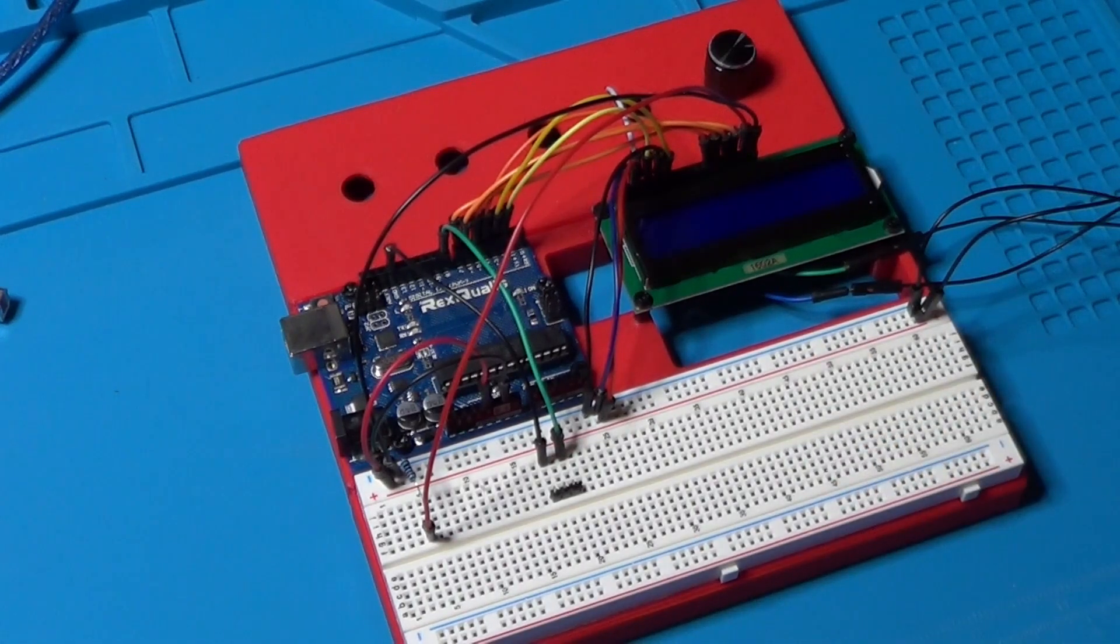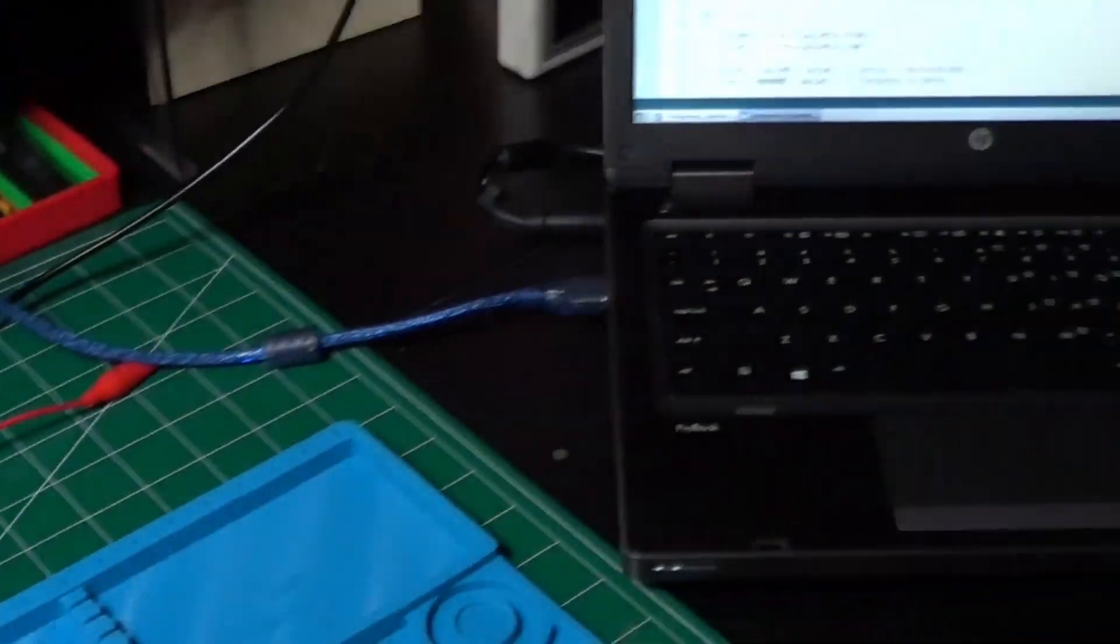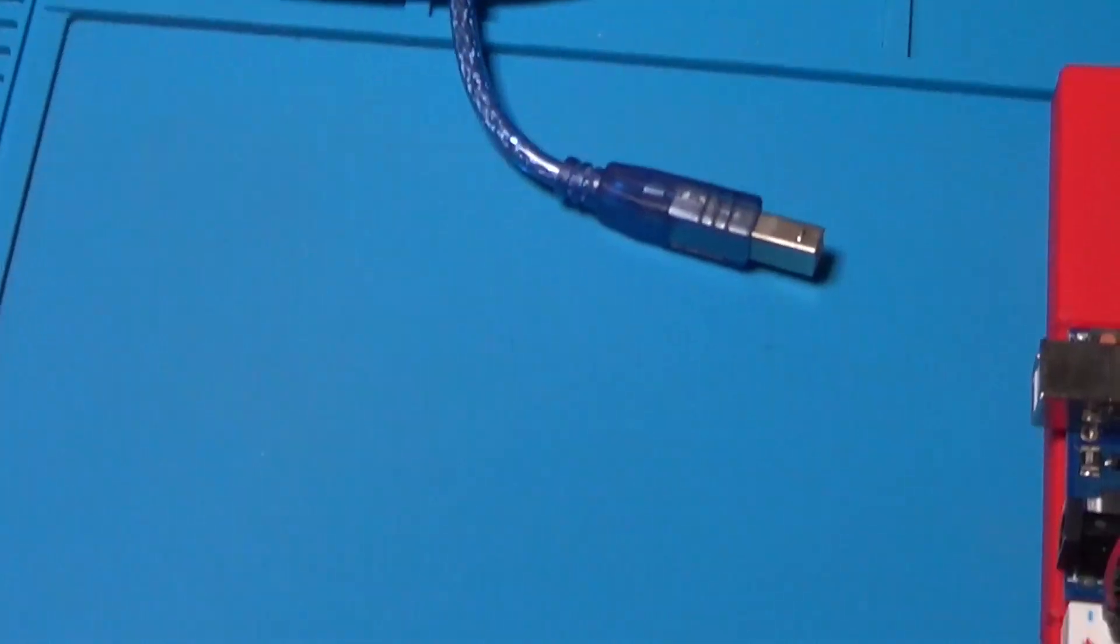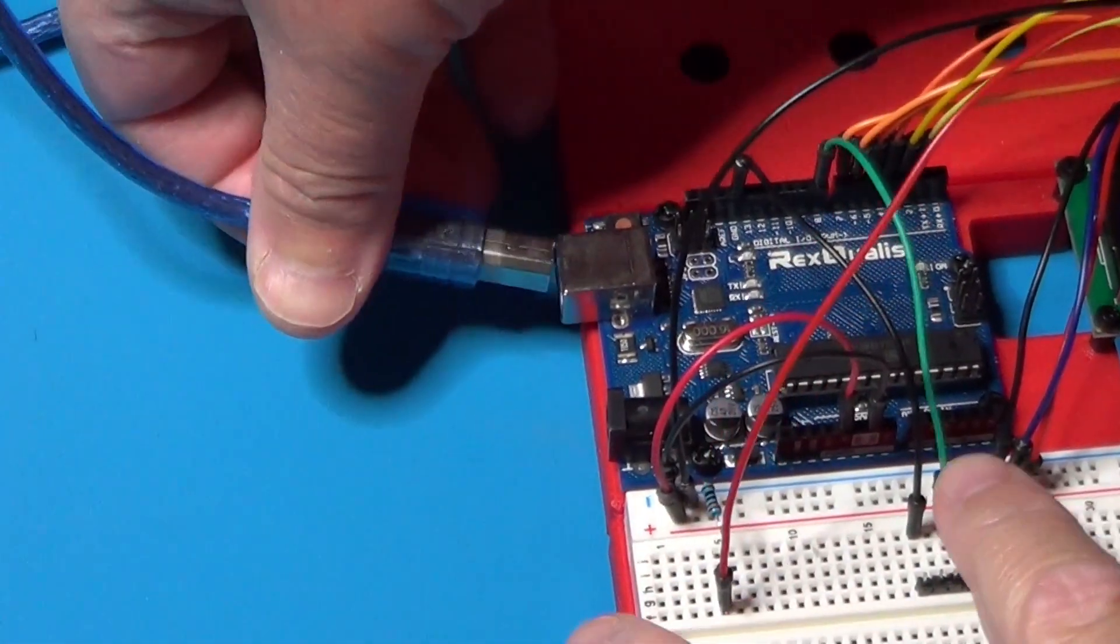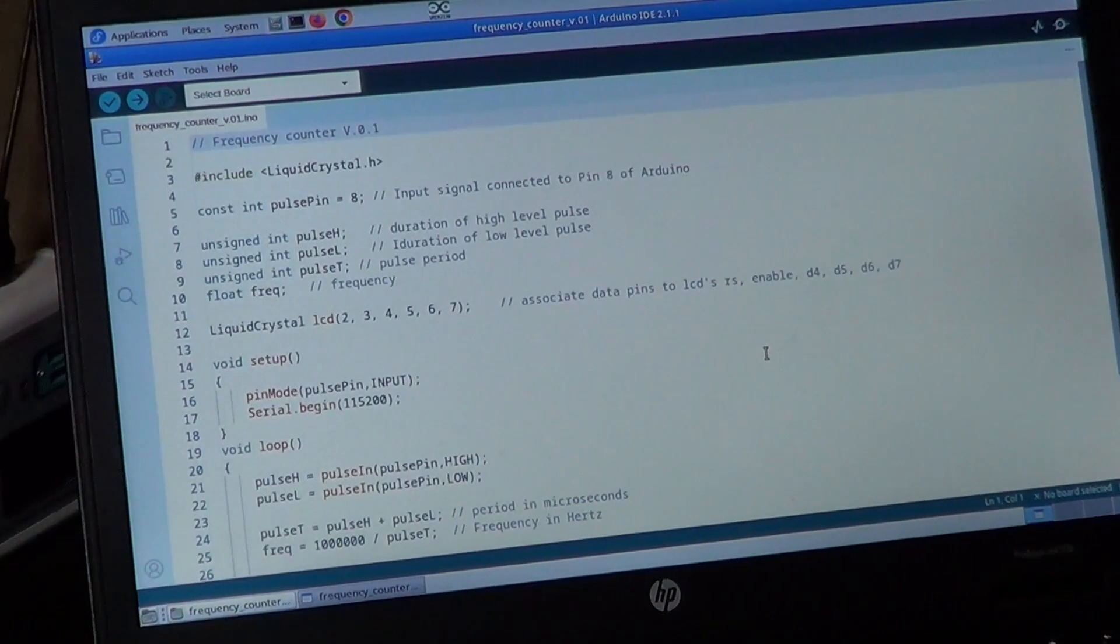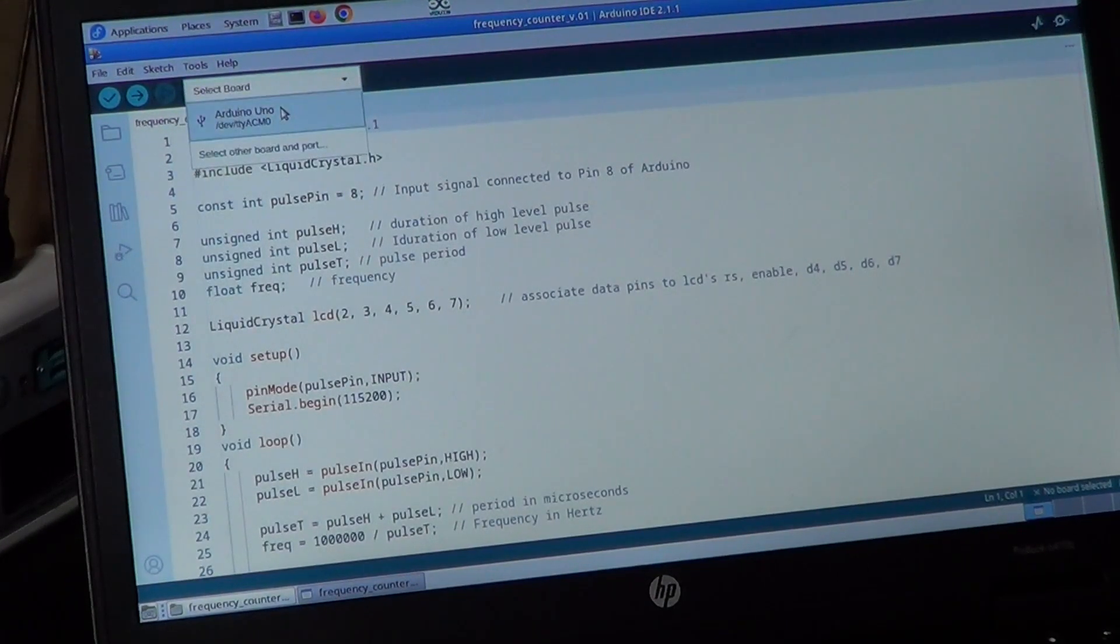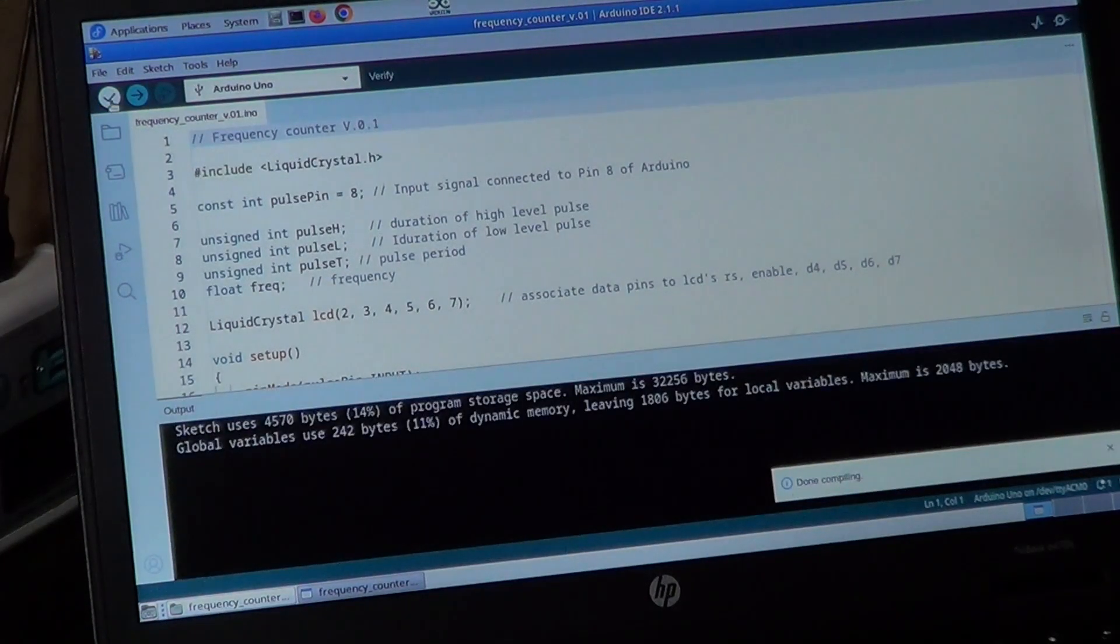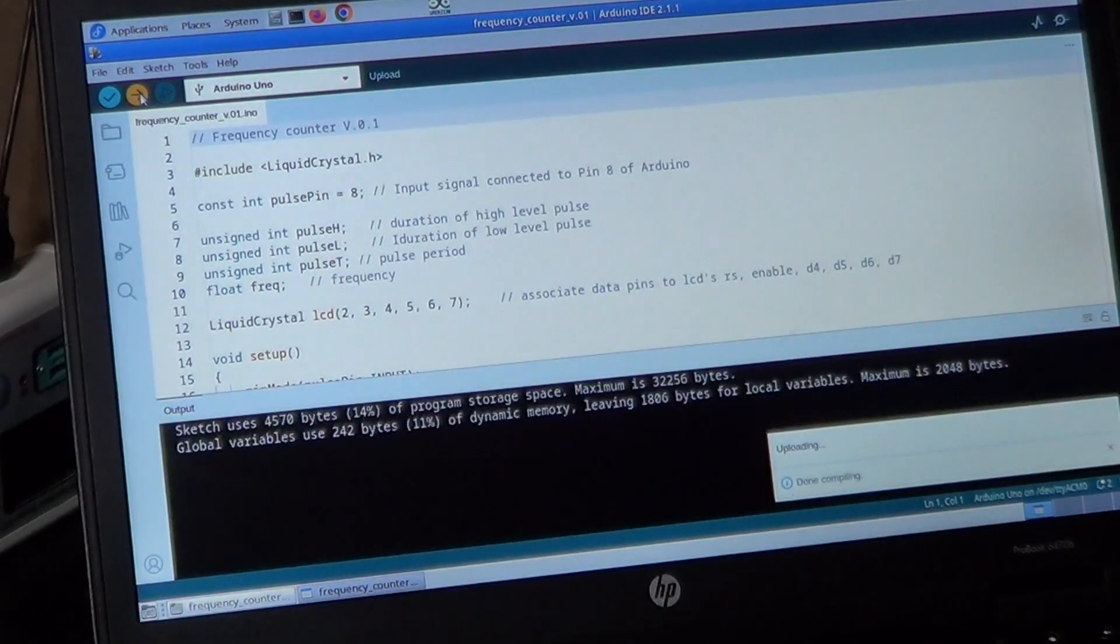What we need to do now is to connect the Arduino to this laptop using a USB cable and then upload the code and finally try it. So, let's connect the cable on the Arduino. Then on the computer we will need to select the board. Check the code and finally upload it.